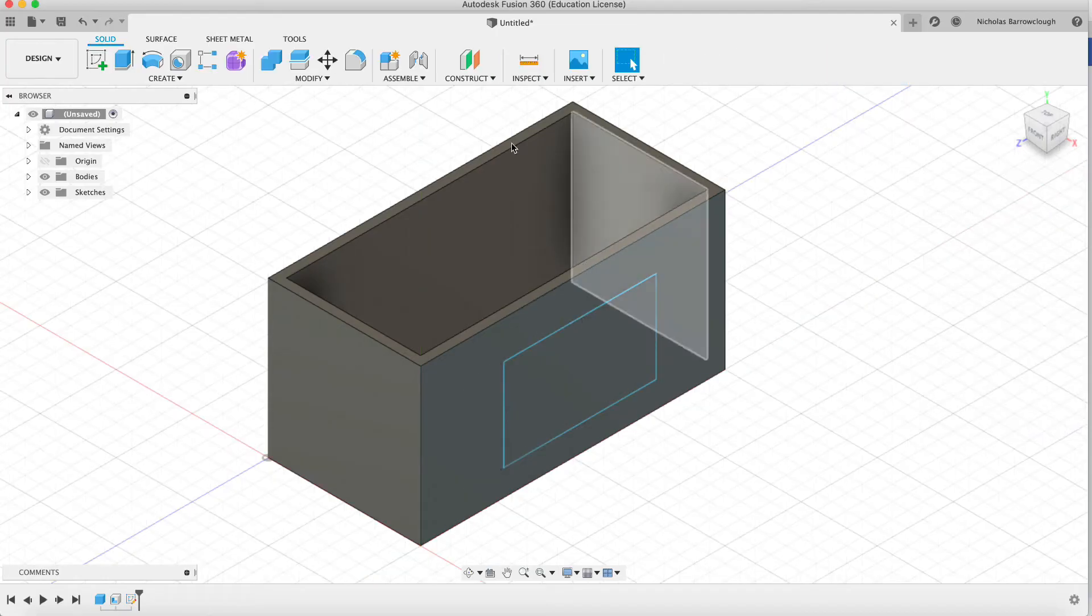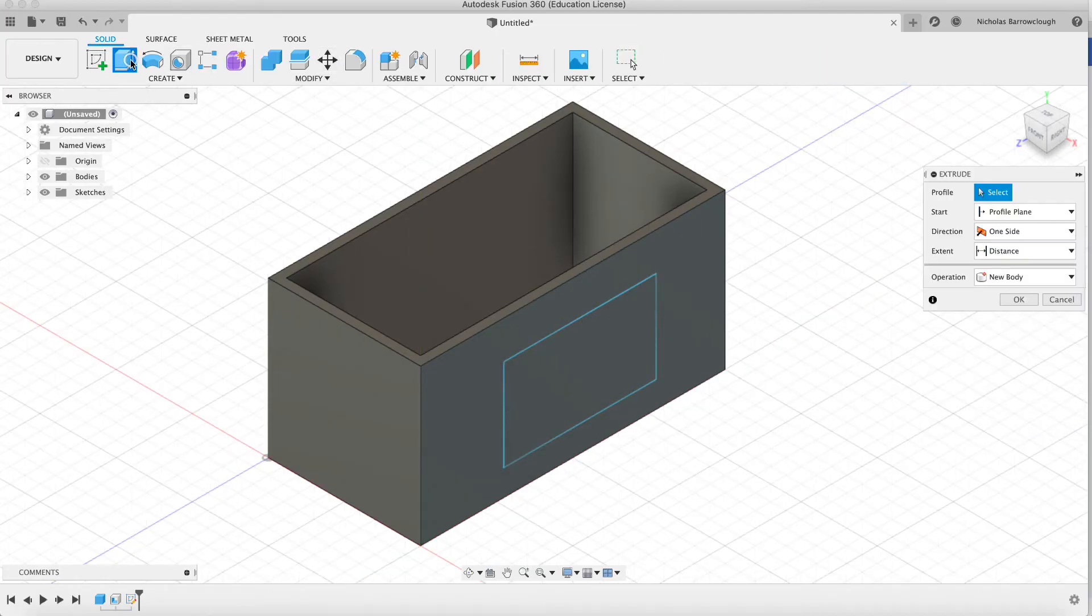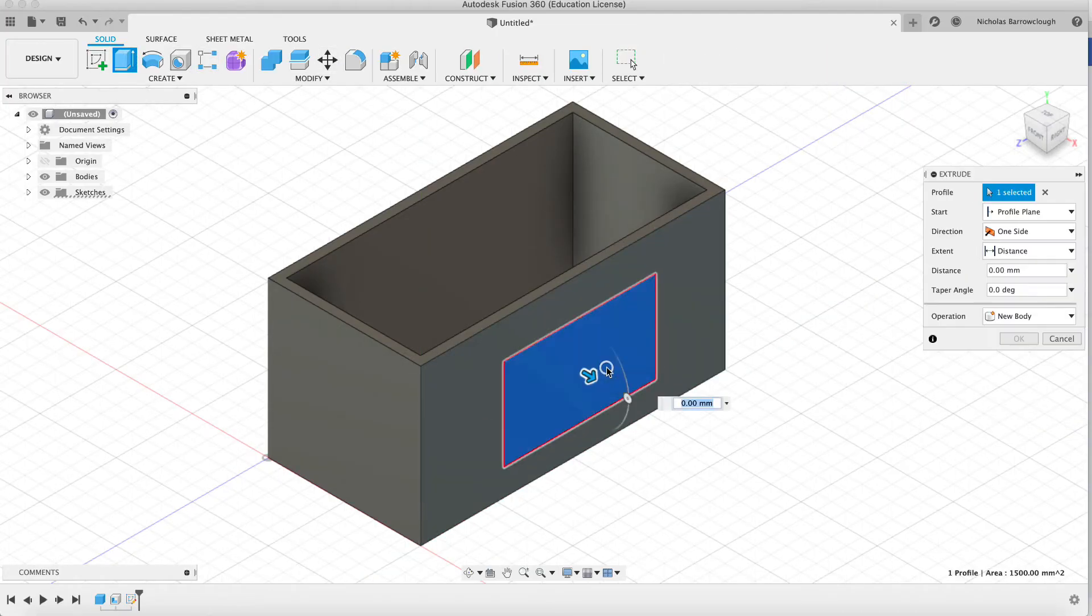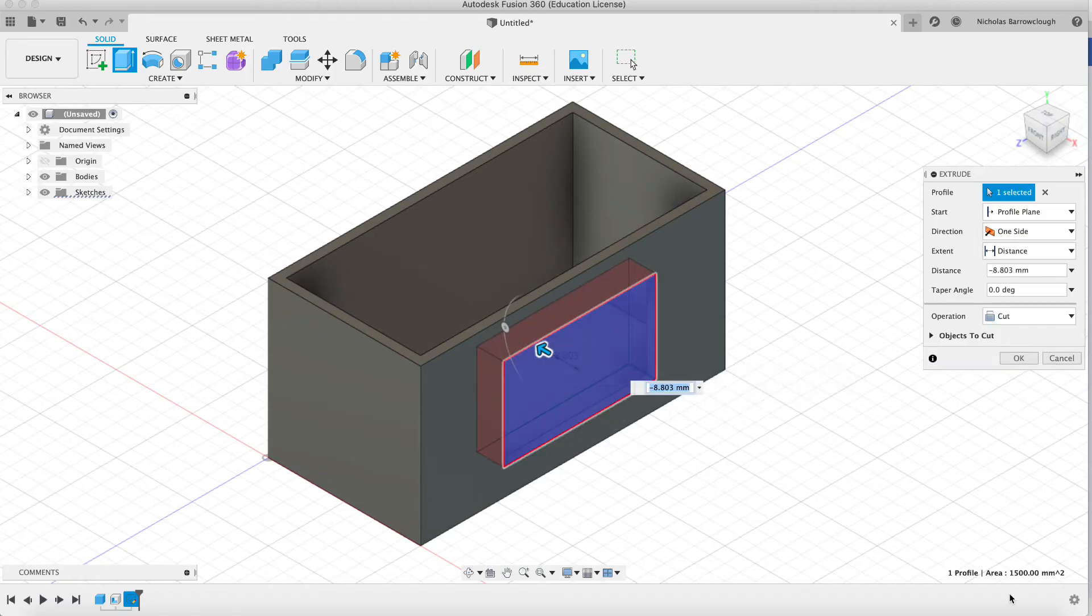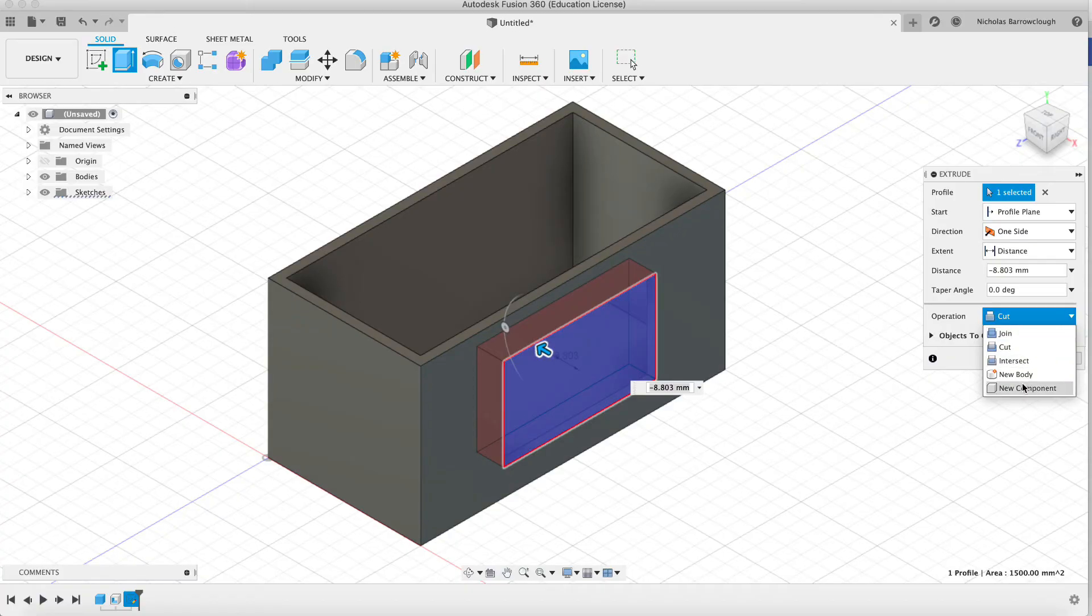Finish sketch and then grab extrude. Extrude this backwards there. We're cutting through our object. Notice it automatically goes to cut.